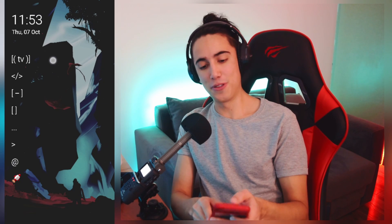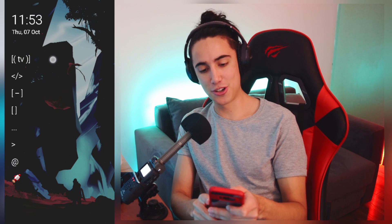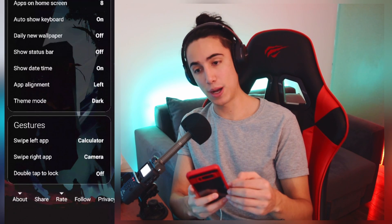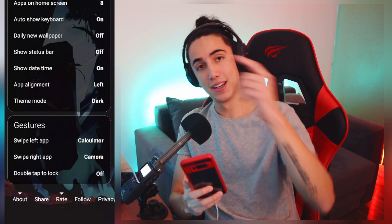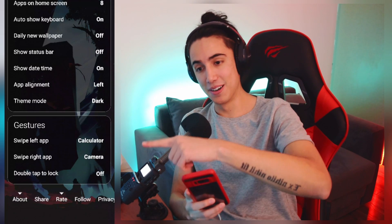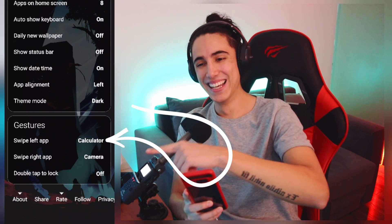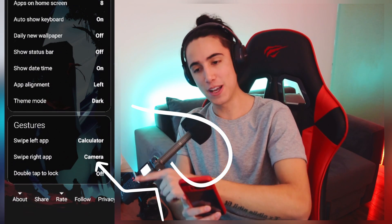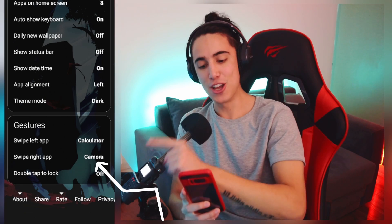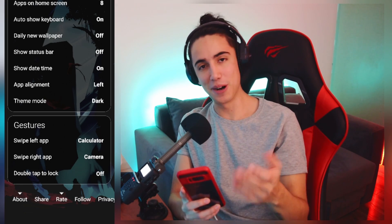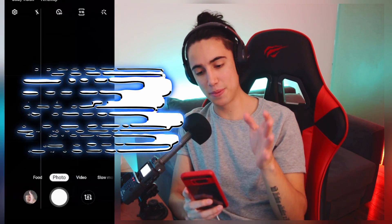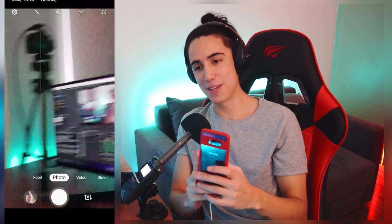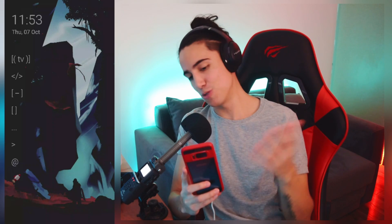You can also configure gestures. If you scroll down in settings you can see that swiping left opens a calculator and swiping right opens the camera. So whenever you swipe one of those directions, it just opens that specific app, which is really cool.